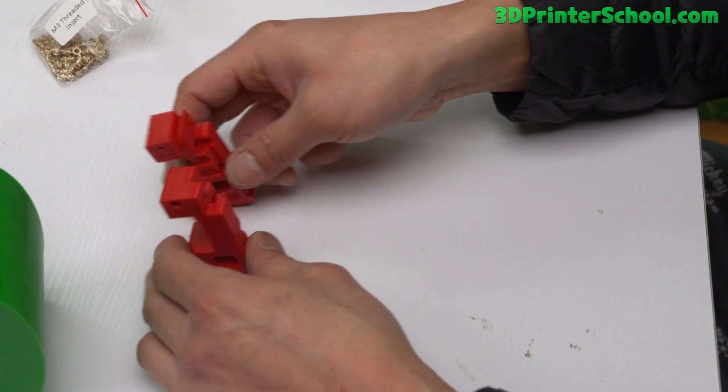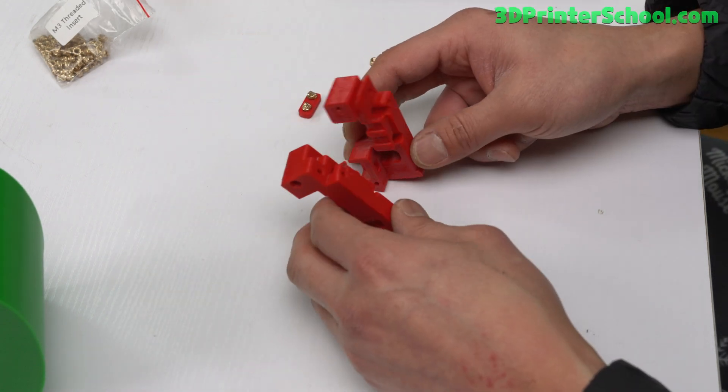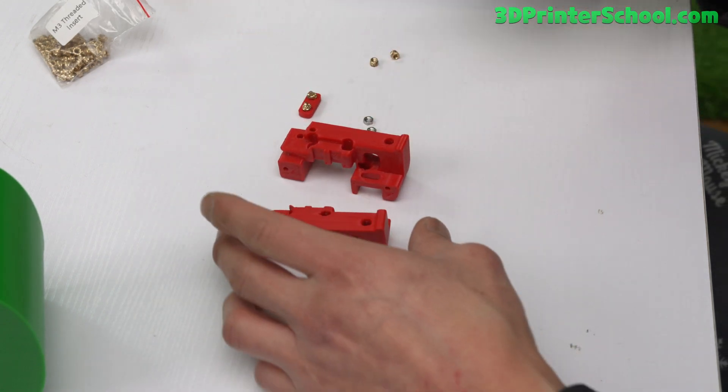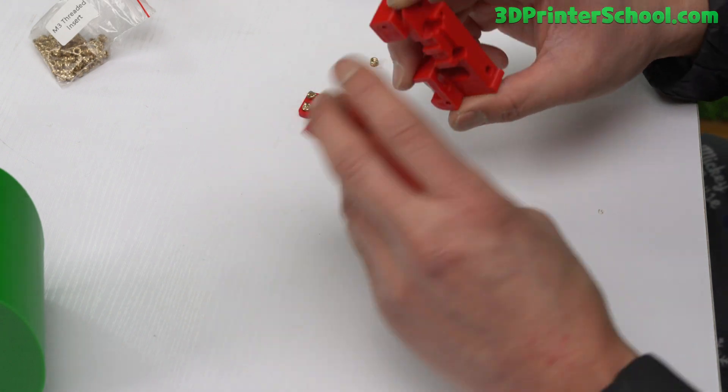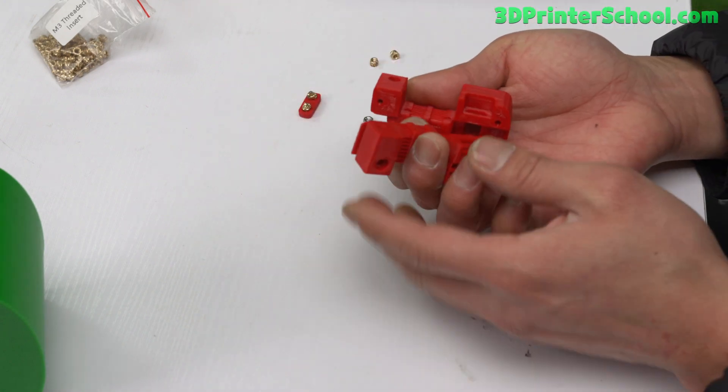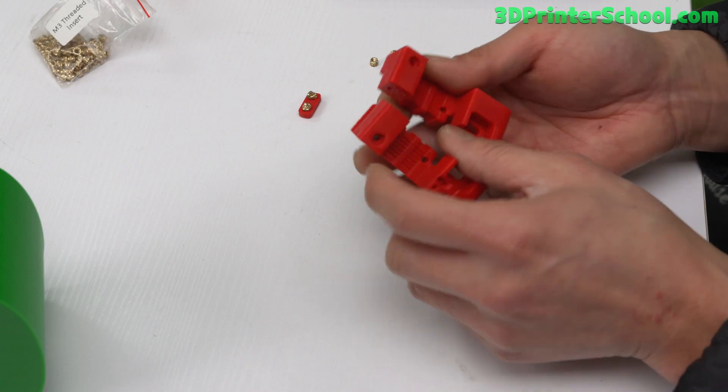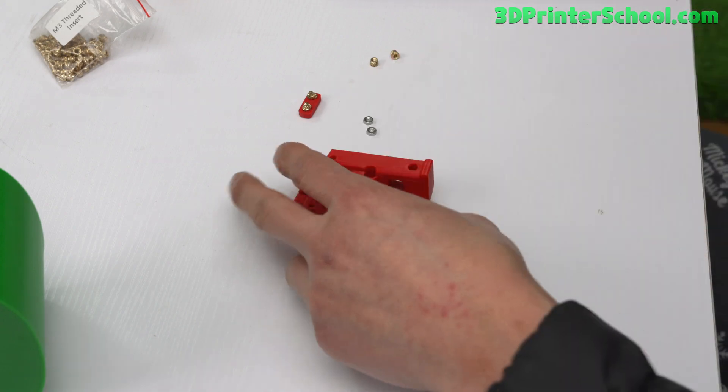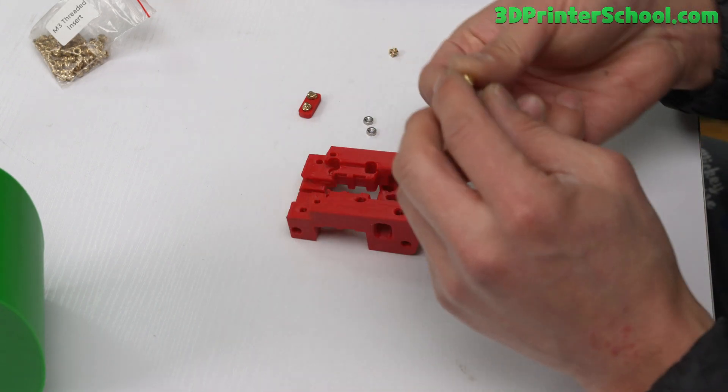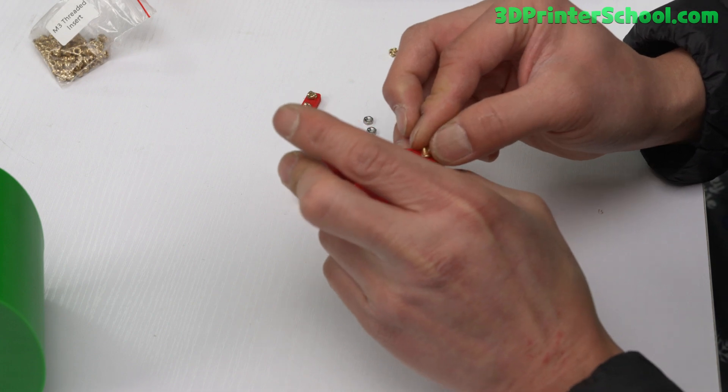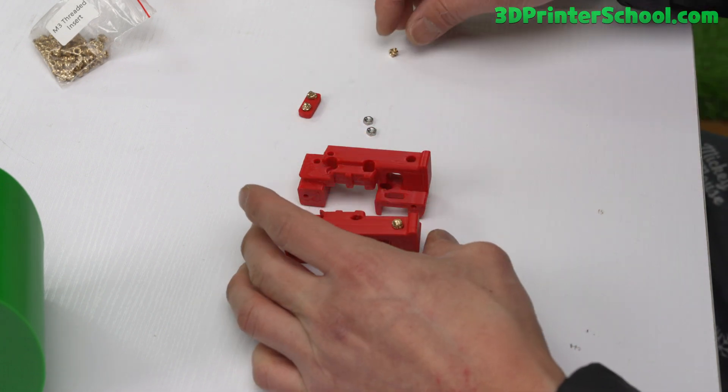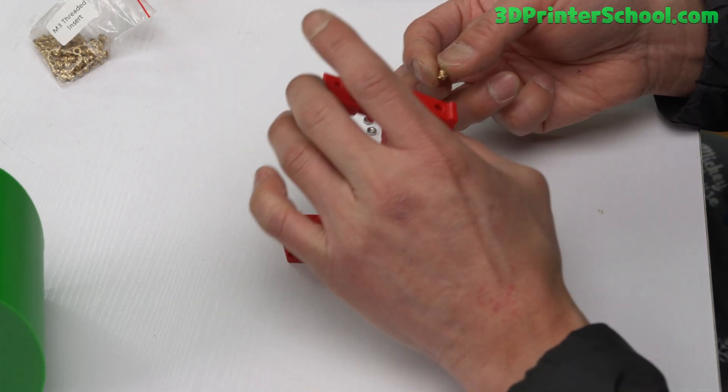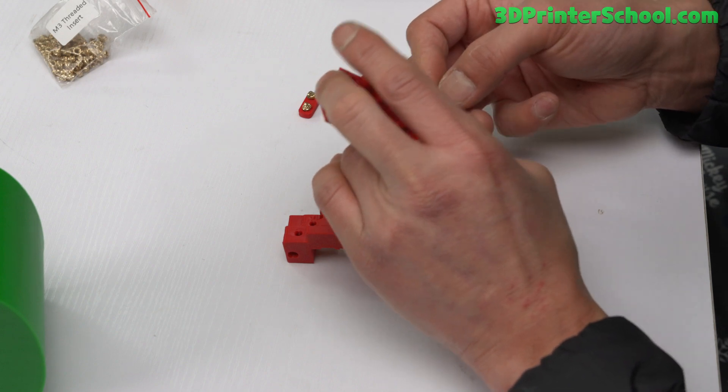Go ahead and grab your carriage - this is going to be holding your hot end. The back of it is where the rails mount. Let's go ahead and insert a heat insert here and also here.